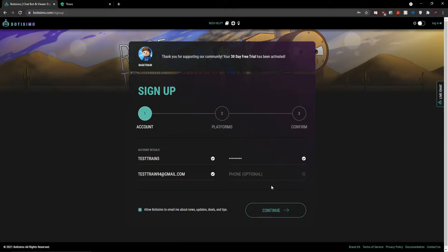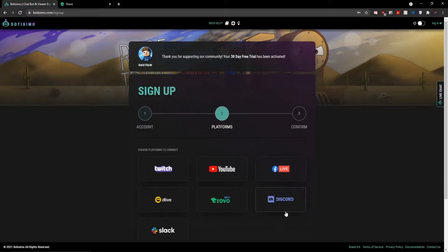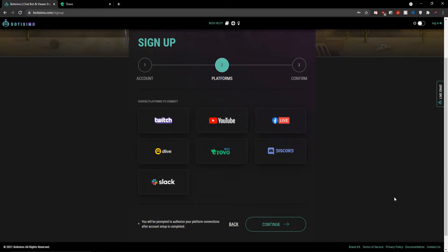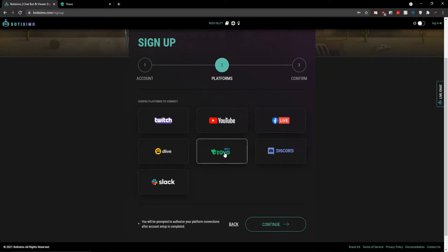Then I simply go ahead and enter all of my account details and hit the continue button. I'll then be presented with this page where Bautizimo is asking me which platforms I'd like to connect. Obviously, for today's video, we're going to be selecting Trovo and then hitting the continue button once again.